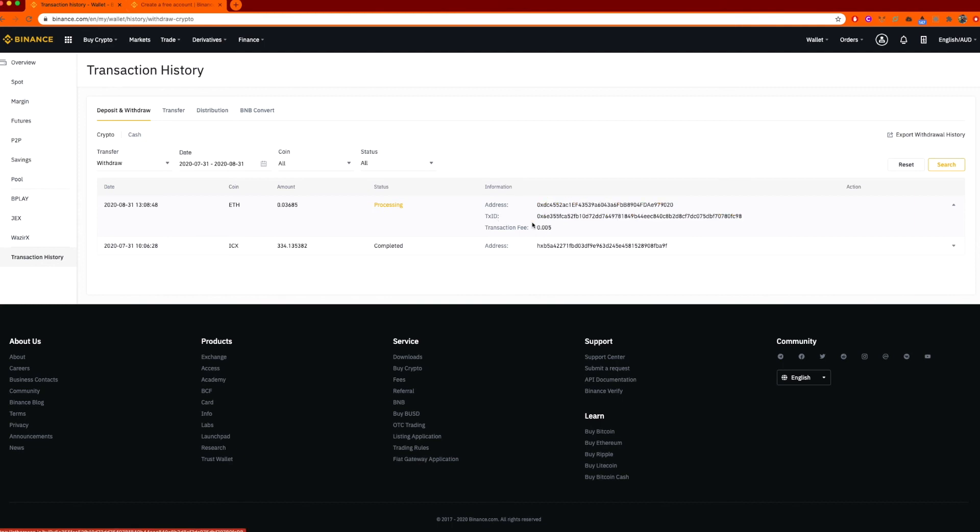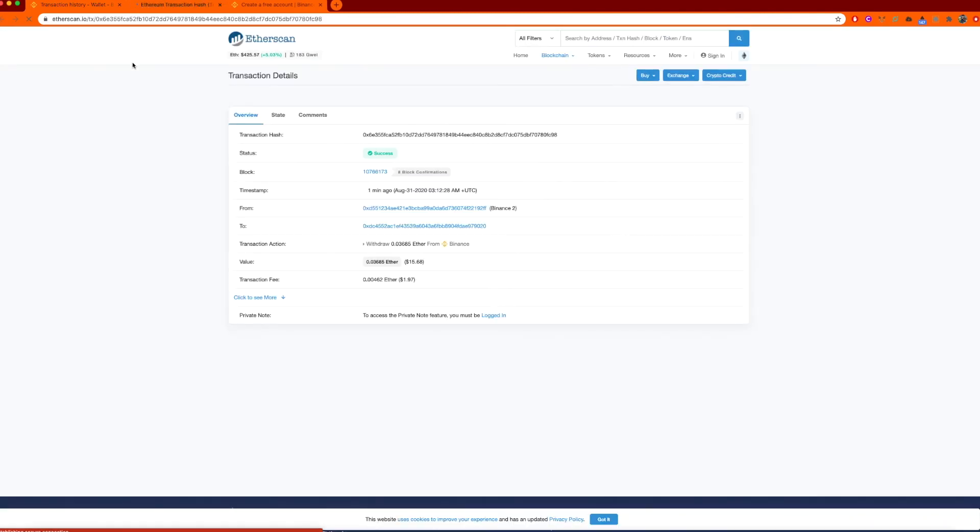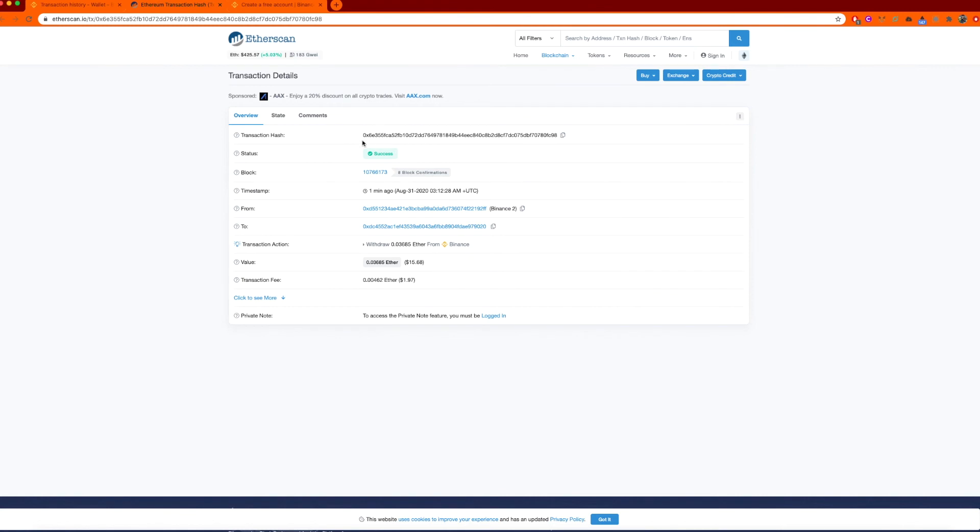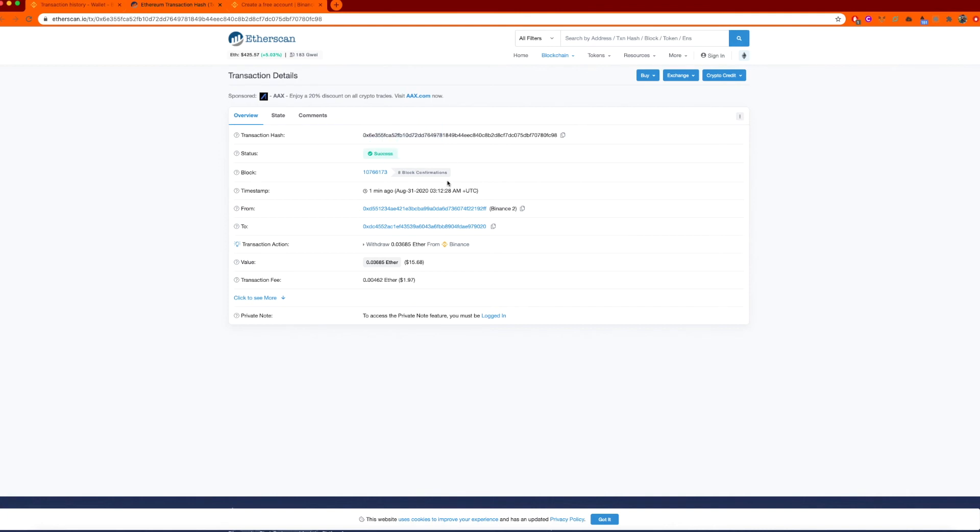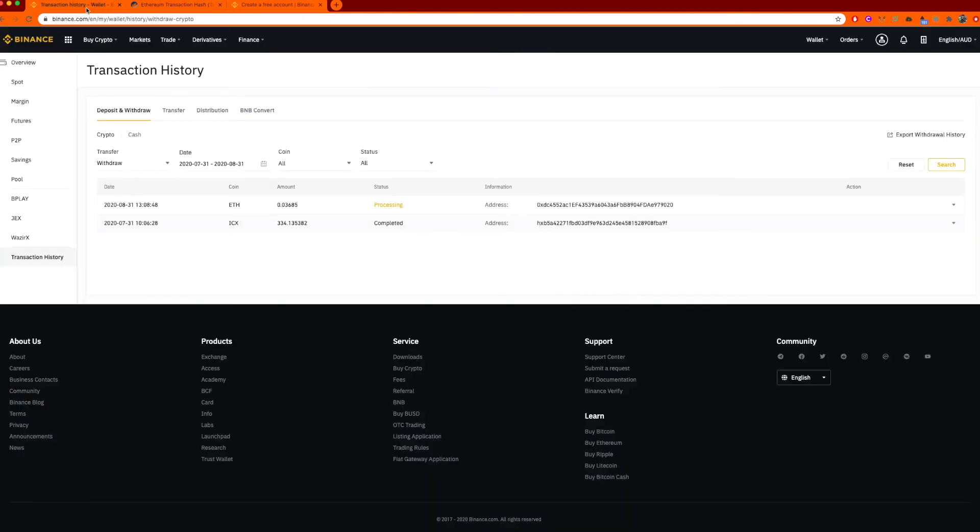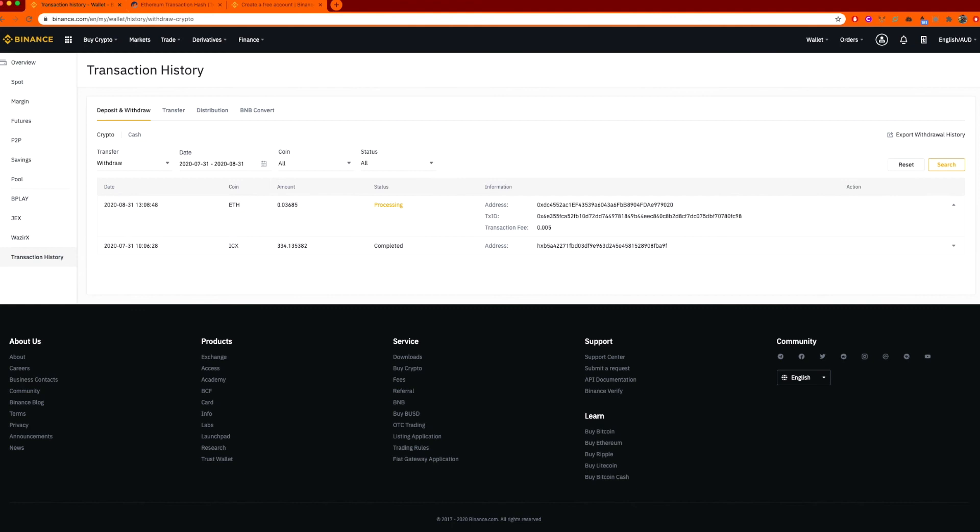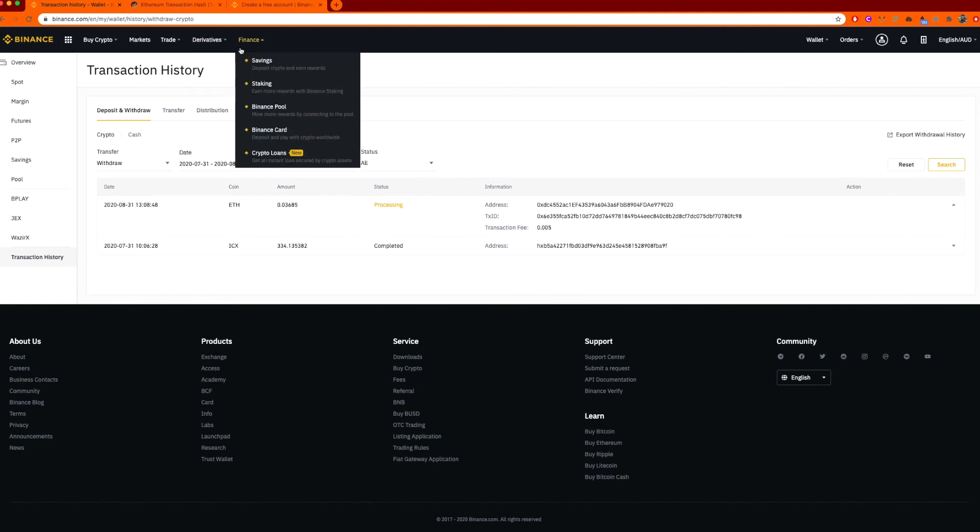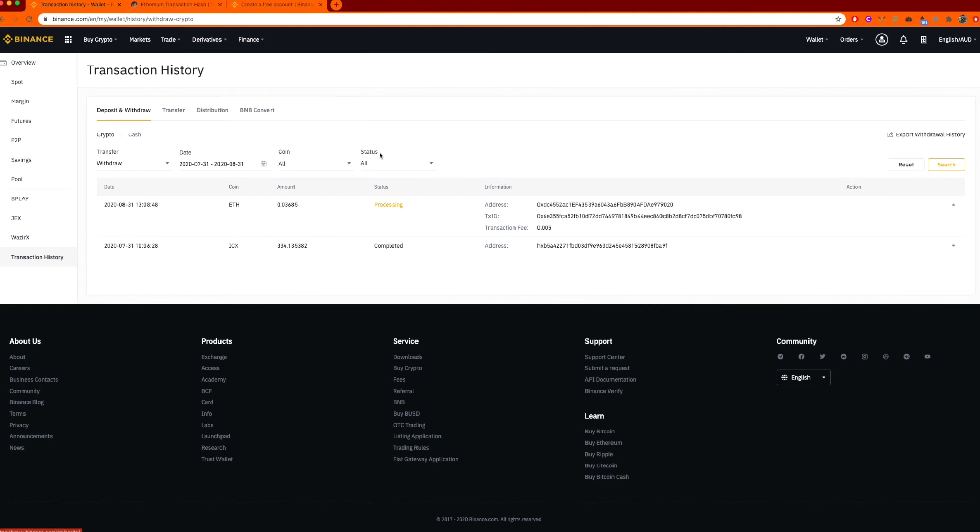You can see this is the address. Here is the transaction ID. If you click on it, it'll load up Etherscan. This is actually showing you on the Ethereum blockchain. That is your transaction that has taken place on the blockchain. If it was still processing, it would give a time counter over here. But you can see it's successful. It's got eight block confirmations, a minute ago, and it's gone from Binance to me and the amount along with what you paid in fees. So coming back to this, it's still updating its processing here, but clearly on the blockchain, it is registered and done.